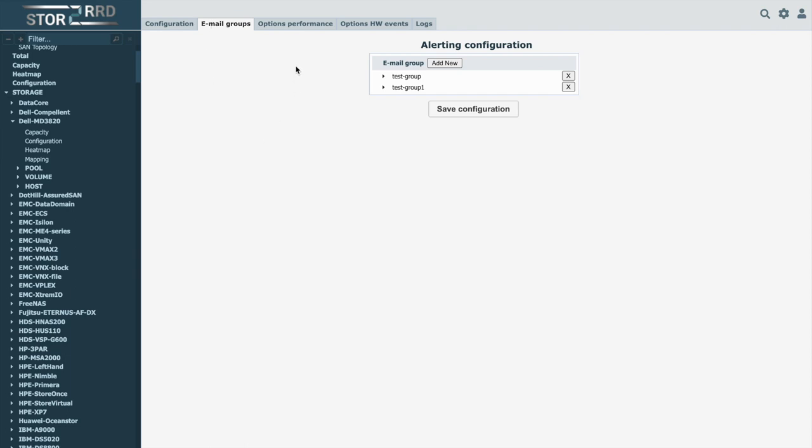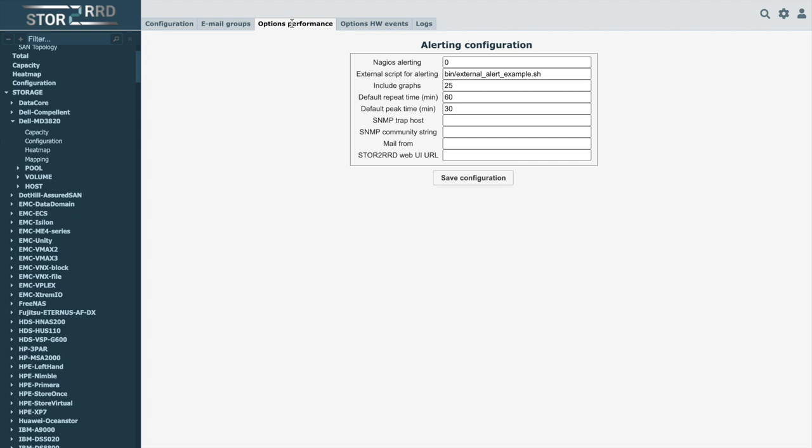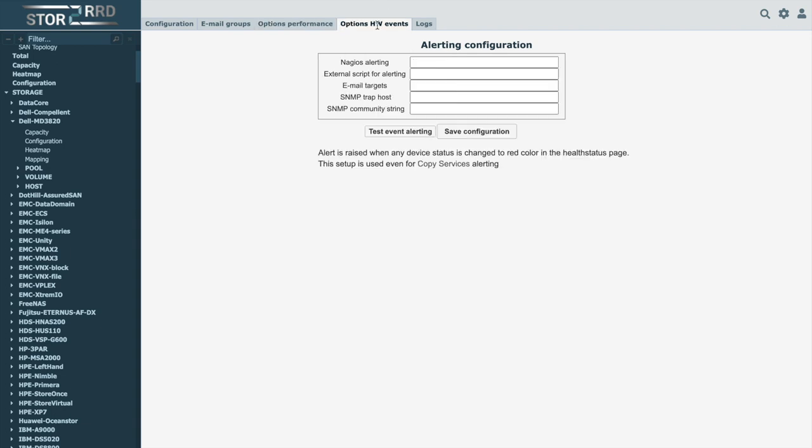The Options Performance tab defines other options for sending alerts or forwarding them to third-party applications. You can automatically send HW errors detected by our tool through the last tab in Option HW Events.